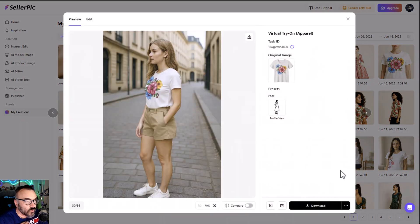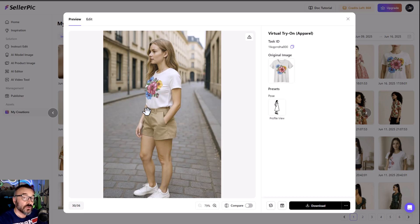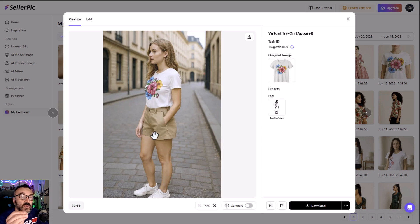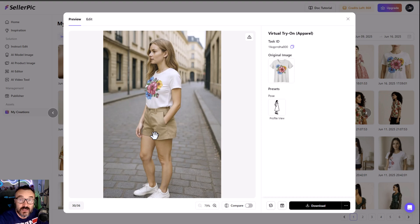One more thing before we jump to animations. You remember I told you about the belt line. Here's an example: if you want to show your shirt tucked inside the pants, all you need to do is just mask out right above the belt line, and you can see how the AI recognizes this and nicely tucks the shirt inside the pants.